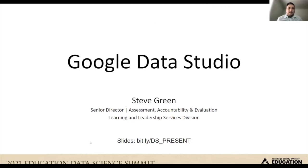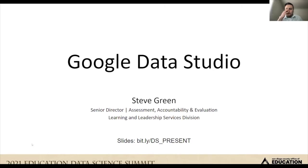Good morning, everyone, and welcome to our second breakout session of the day. I just want to let you all know again that these sessions are being automatically recorded and they will be available at the end of the session. I'm also saving the chat transcript, so if you are asking questions, we'll be saving that as well. I'll go ahead and turn it over to our presenter, Steve Green.